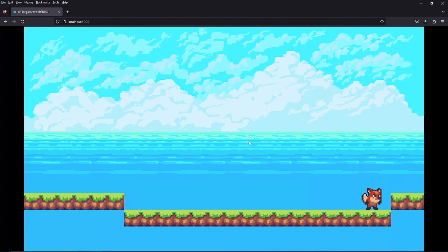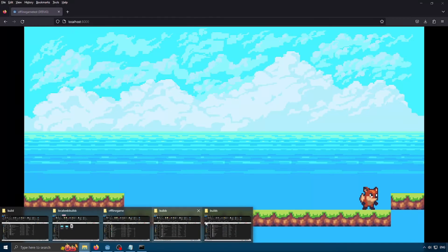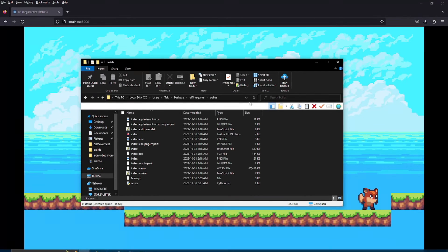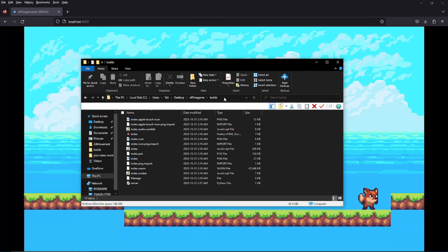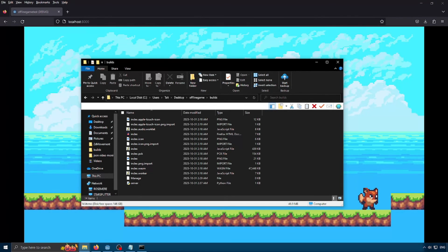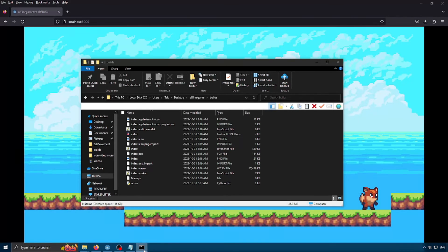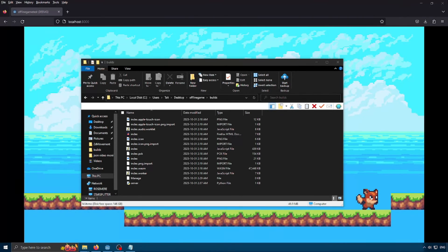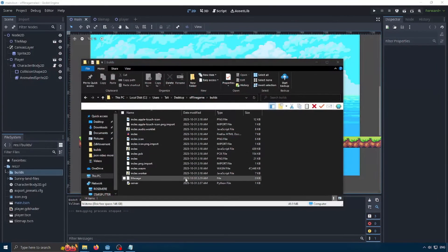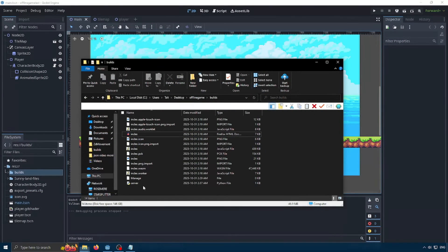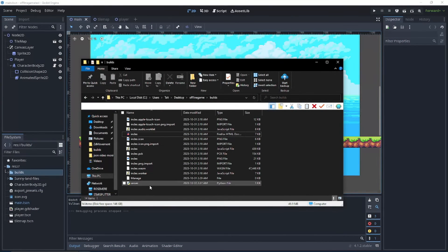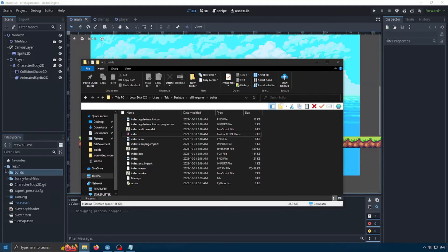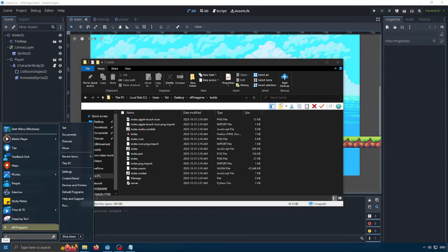But what if I don't want to do the process of typing in command prompt and typing in Python server dot py every time I want to start my server? Well, there's another way to do that. So I'm going to close our server and I'm going to close our browser. And I'm going to open notepad.